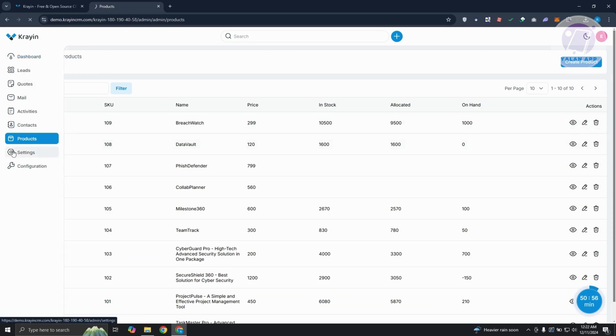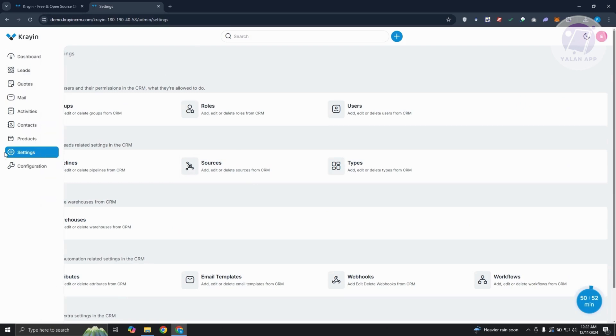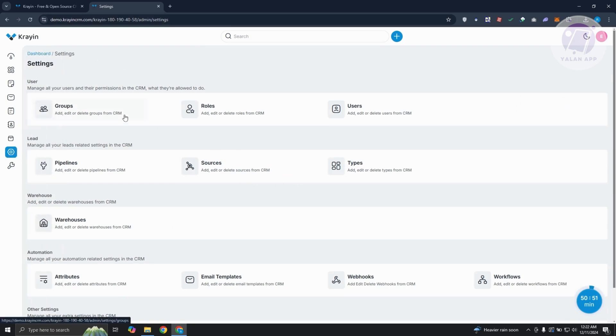If you want to change a few things with your Crayon, you could go to settings. It allows you to create groups, roles, users, manage those.